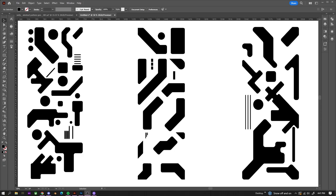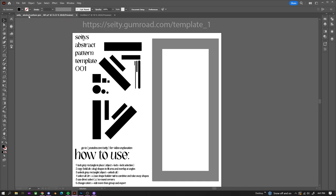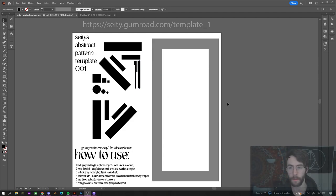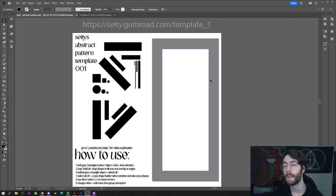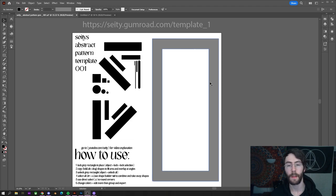In Adobe Illustrator, we're going to be creating a template to create this sort of style of art. Before we get started creating the template, you can purchase this on my Gumroad for $2.50 if you don't want to do it, and then skip to the timestamp above me.